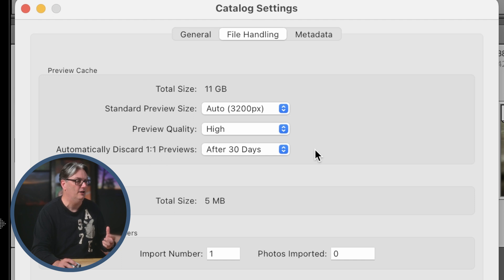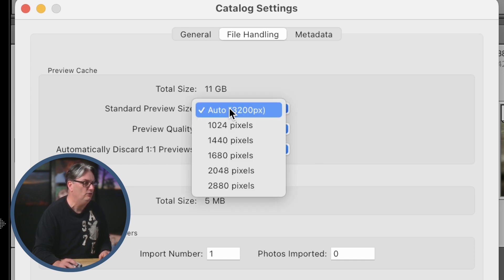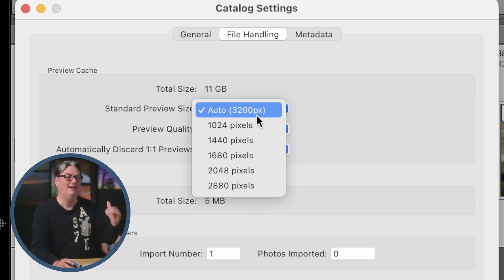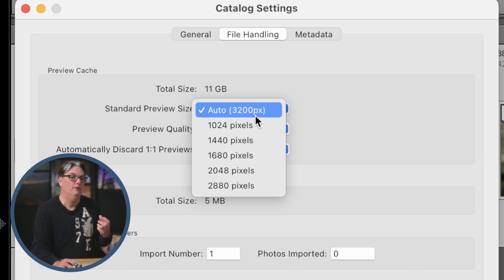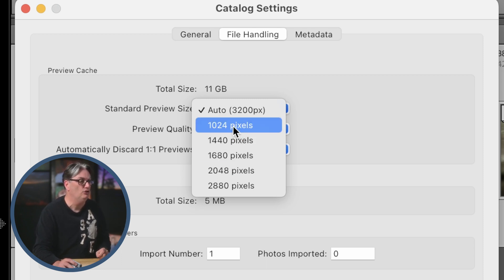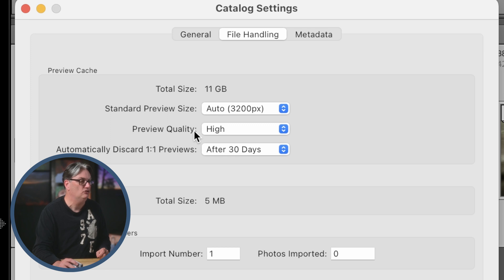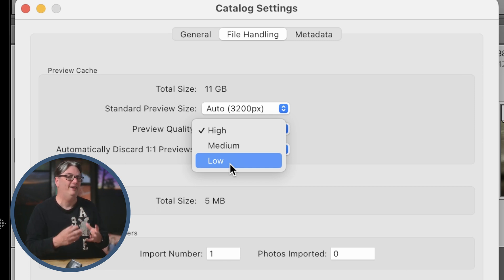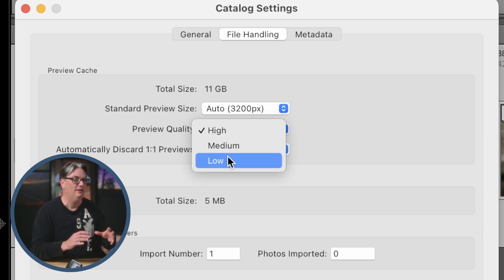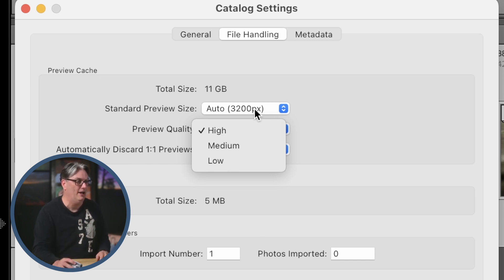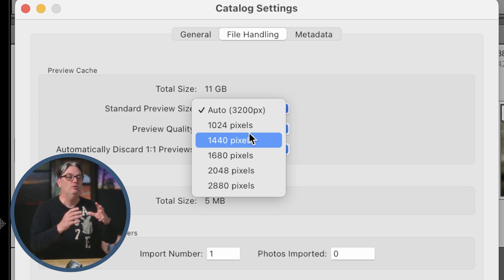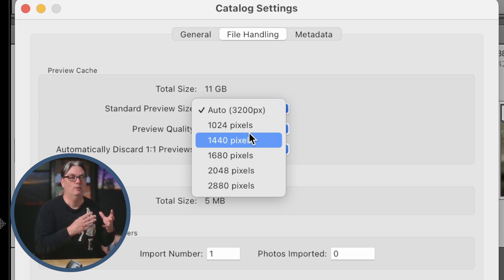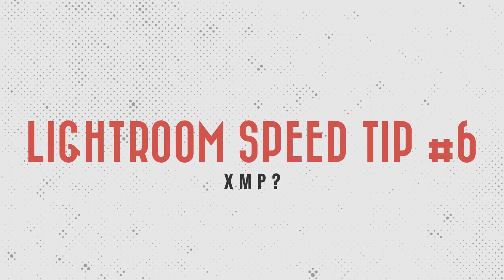You can also speed up Lightroom by changing the standard preview size from Auto to something smaller. Auto selects the size based on your monitor, but choosing a smaller option here will speed up viewing images. You can also change the preview quality from High to Medium or Low — these will be smaller preview files that load faster in Lightroom Classic. The trade-off is lower visual quality in the preview, though when you export the file, it will still be the full high resolution of the original raw or JPEG file.